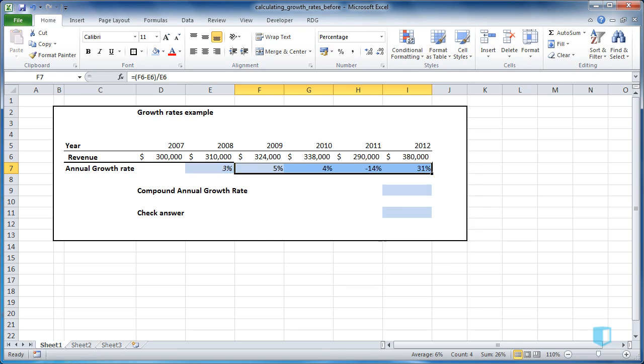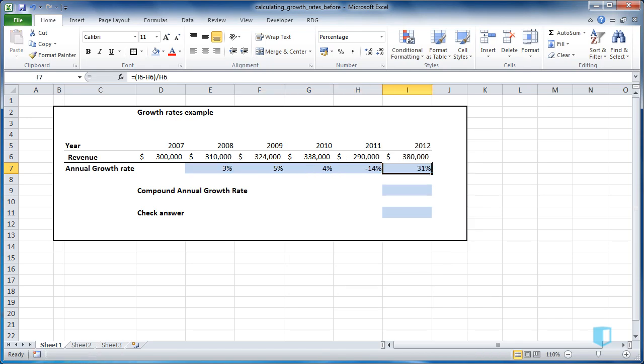And I now have the growth rate for each year that I want. Now let's move on to a trickier calculation, the Compound Annual Growth Rate or CAGR.